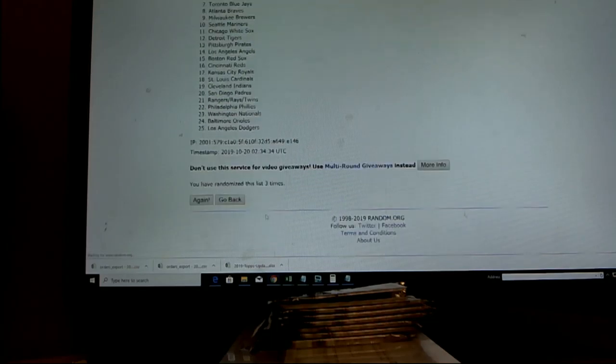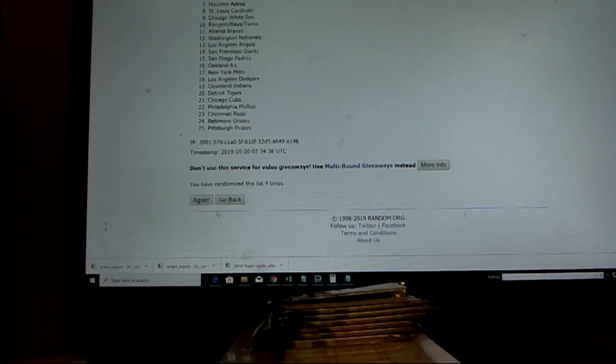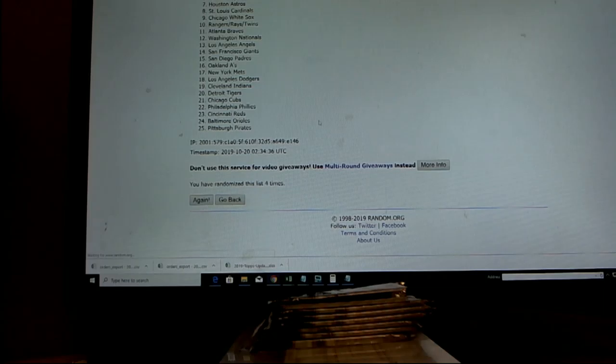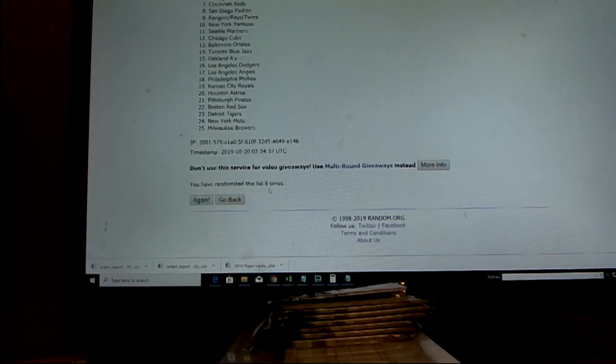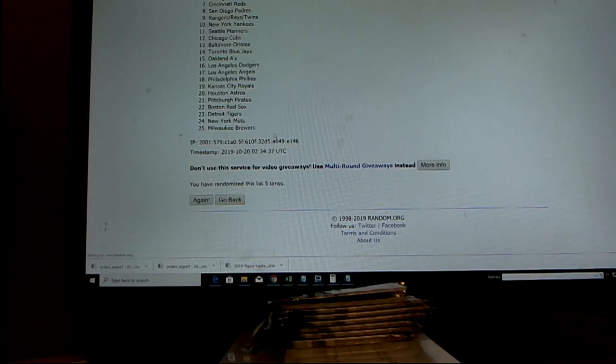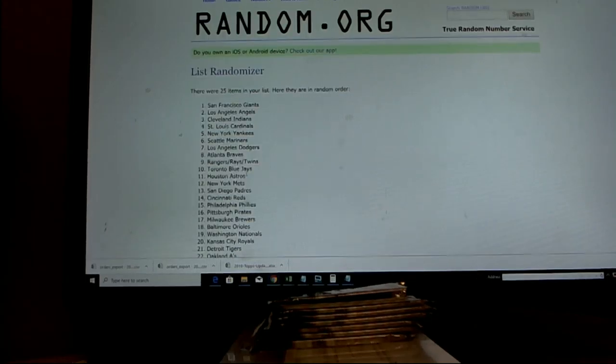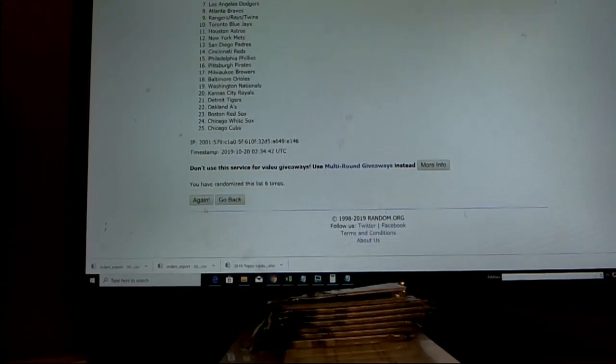It's over at Big Hit Island in the baseball section. BigHitIsland.com baseball section. Here we go. Lucky number seven.